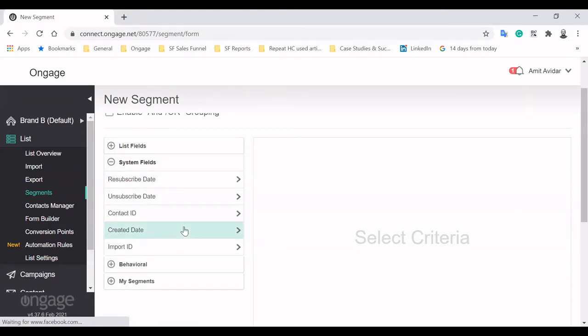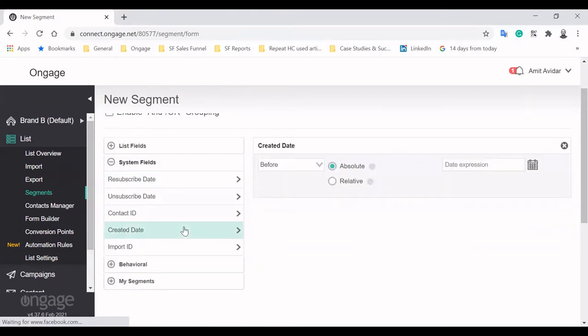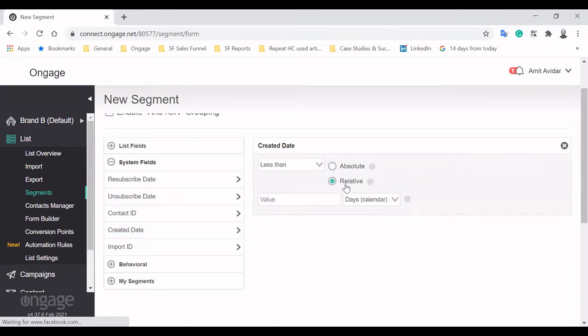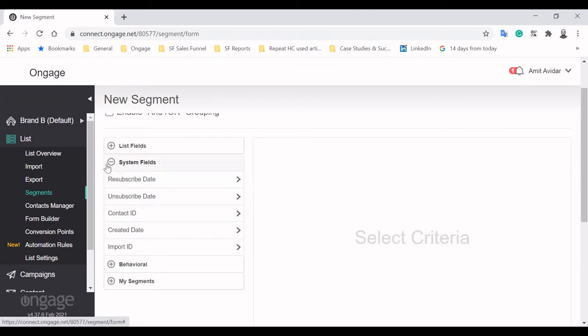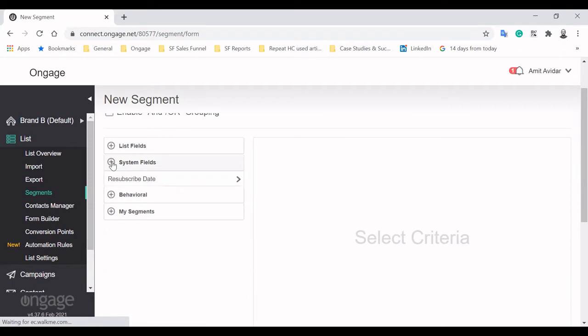Another way to segment with Engage is by system fields, data collected automatically by the platform. Here we can create a new subscriber segment by targeting those who were created in the last seven days.